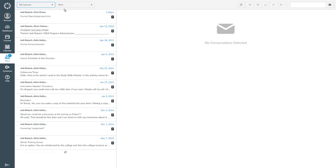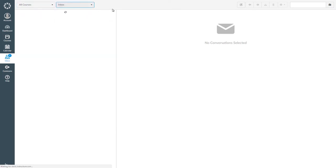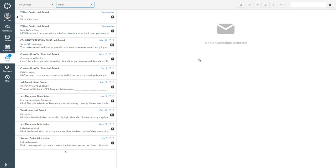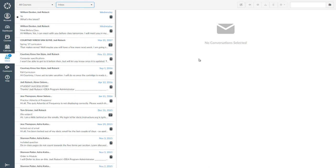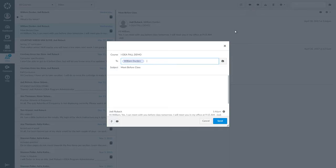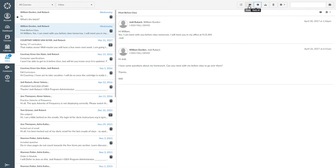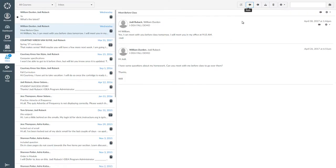To review, click on the inbox to see the messages that you have received. When the inbox is open, you can click on a conversation to open it and read the message. Then you can click reply or reply all and reply to the message. Or you can start a new message using the compose icon.